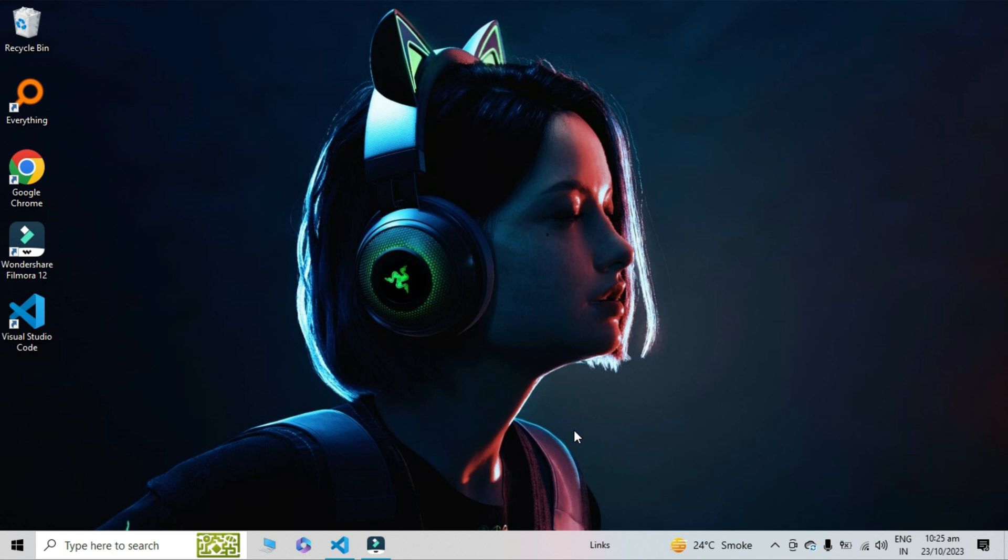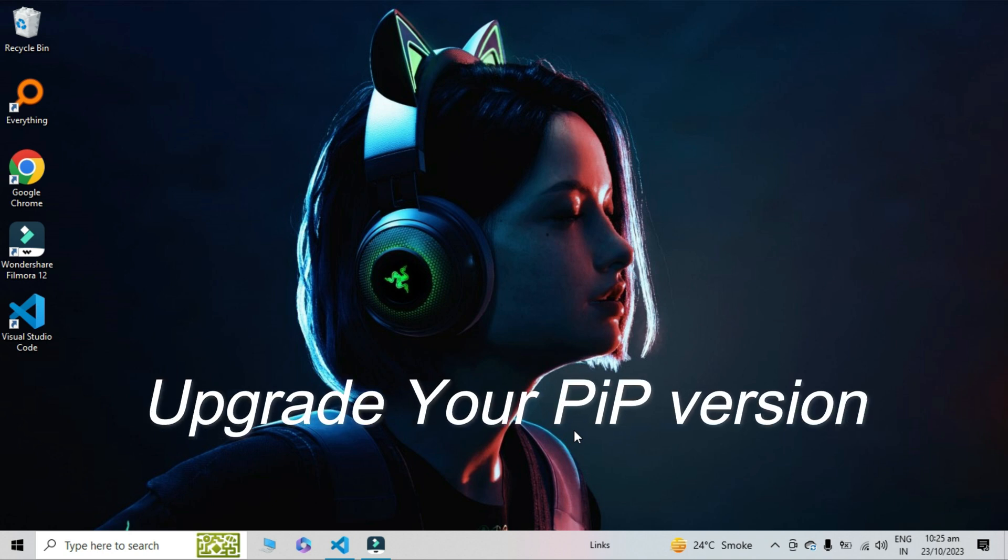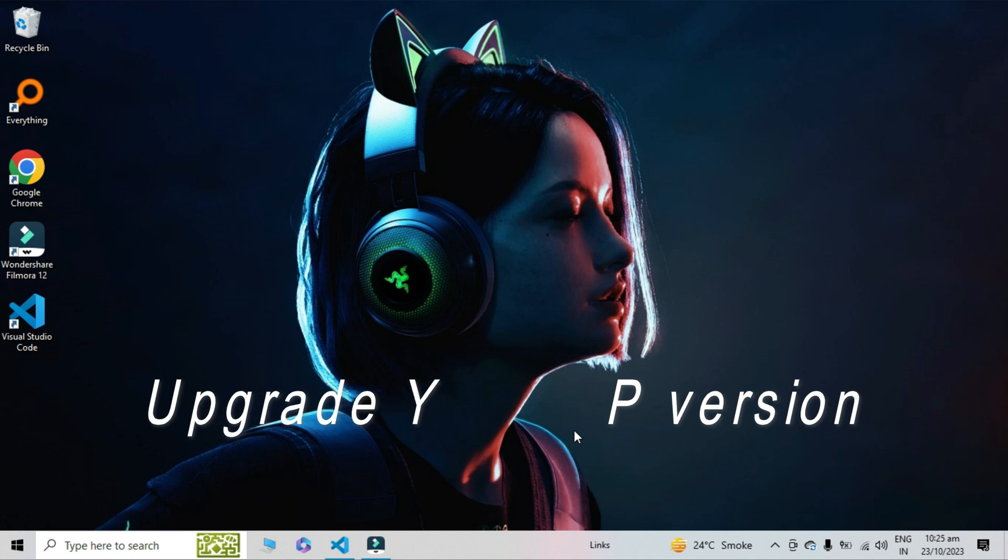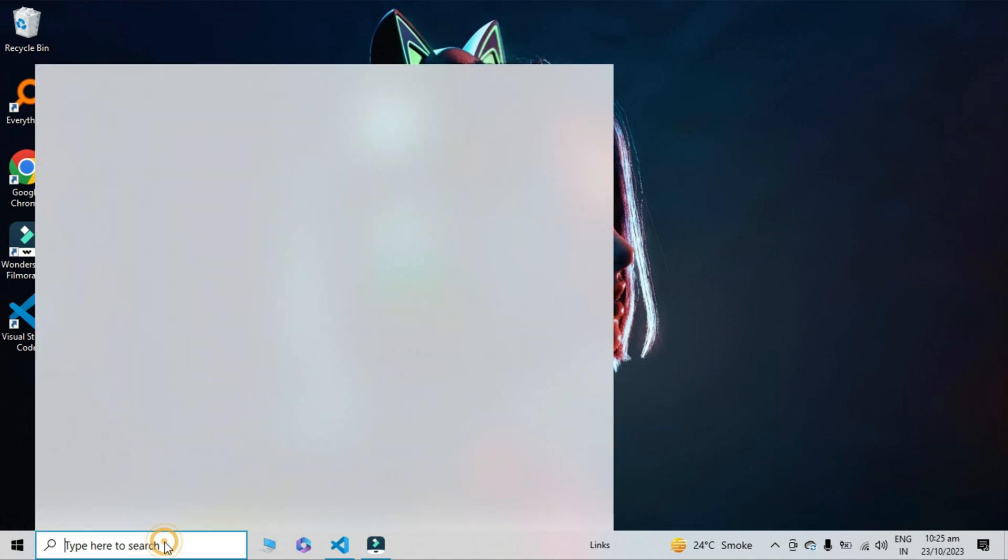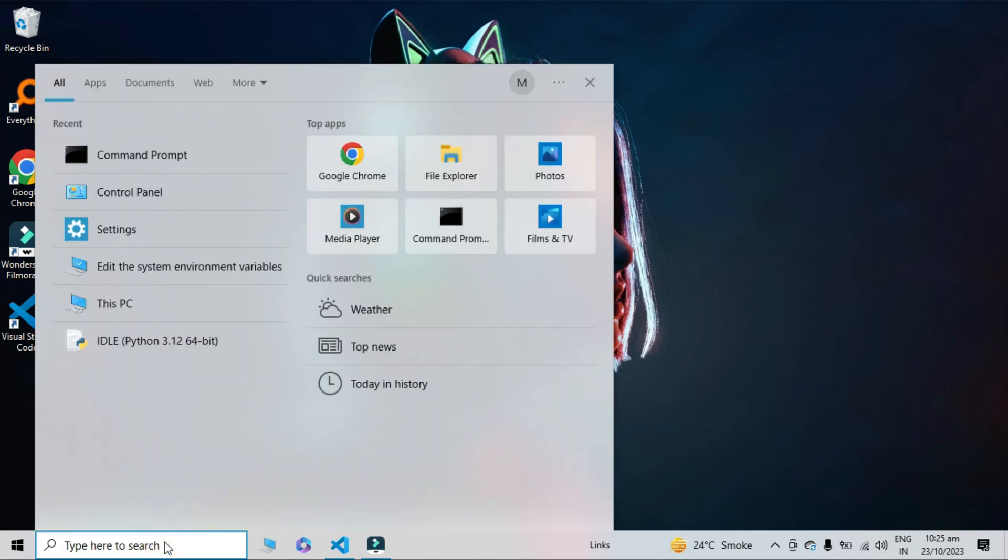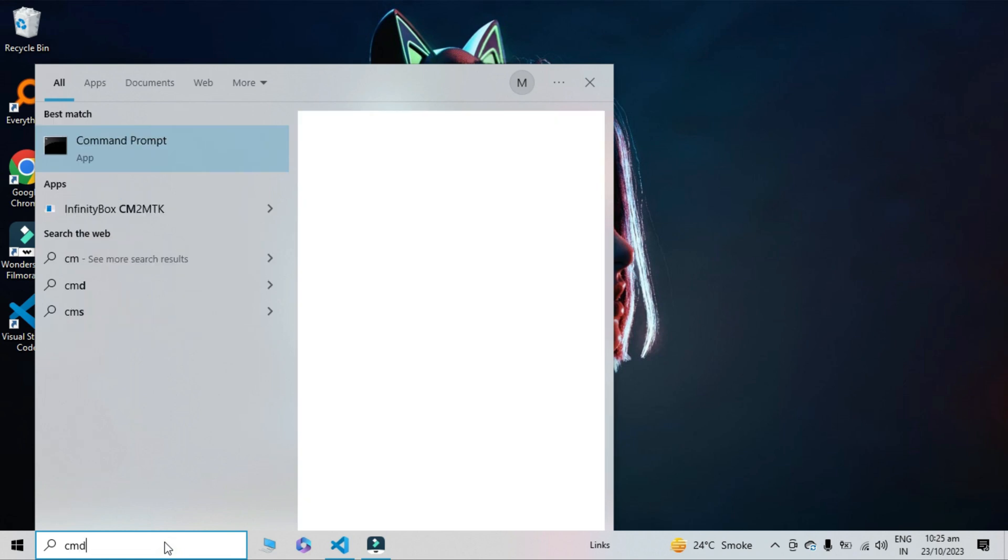Hello everyone, this is Buzami Akbar. In today's video, we'll discuss how to upgrade your pip version in command prompt. If you're facing a problem upgrading pip, this video will show you how to easily upgrade to the latest version. Let's start. First of all, open command prompt.